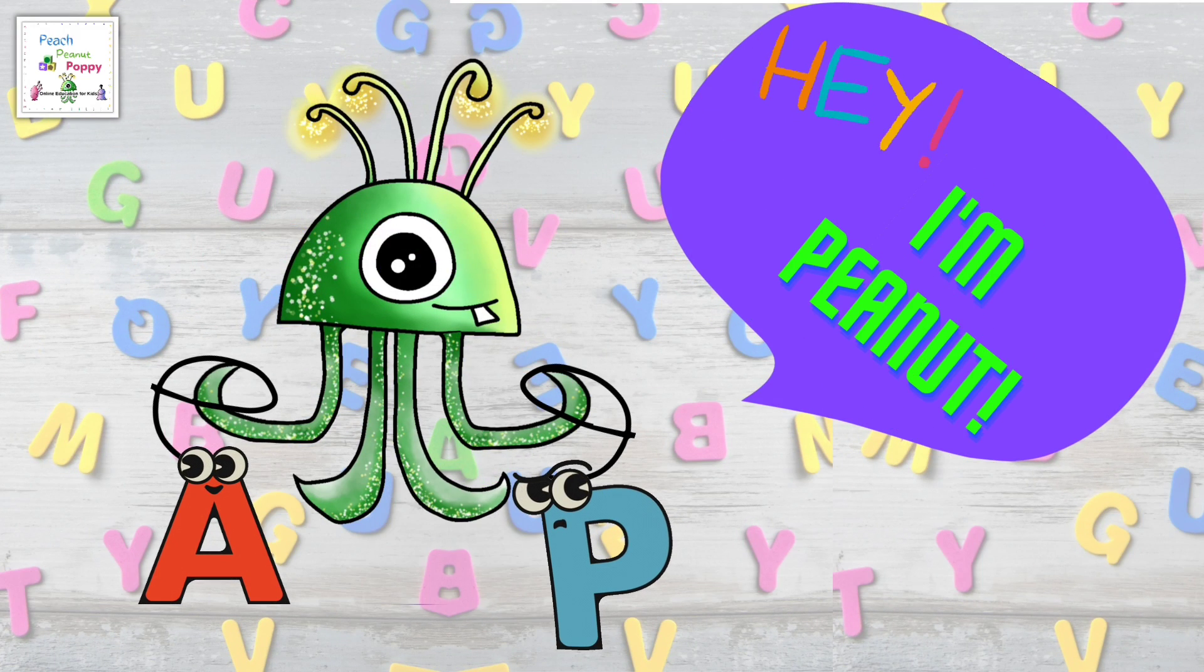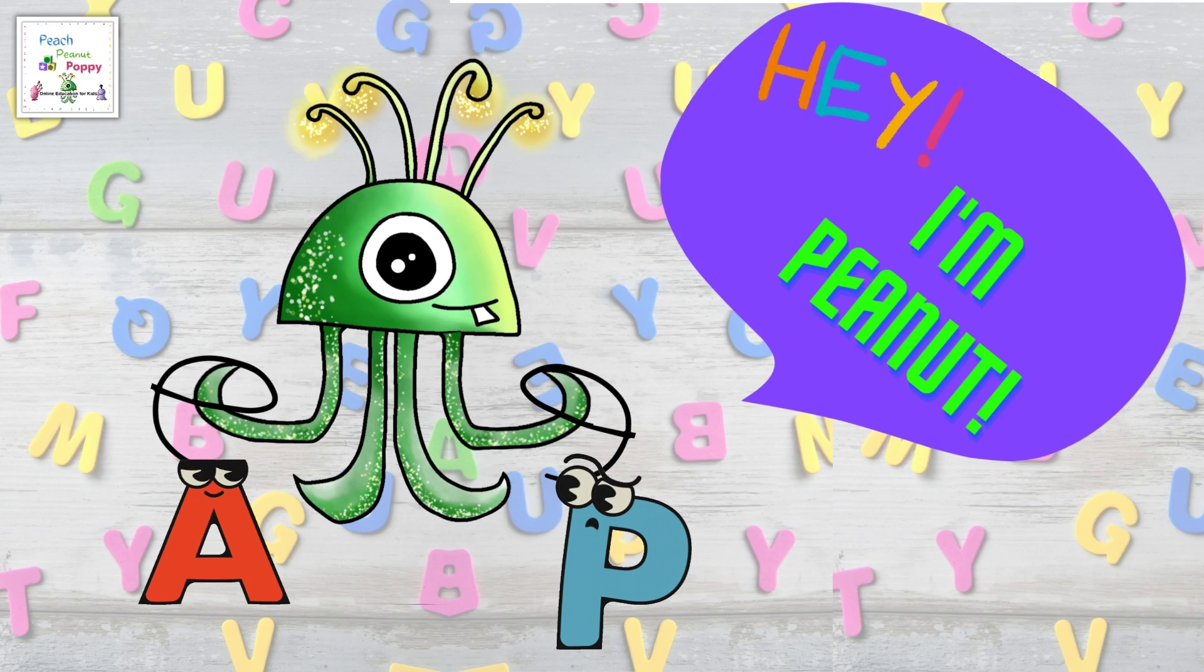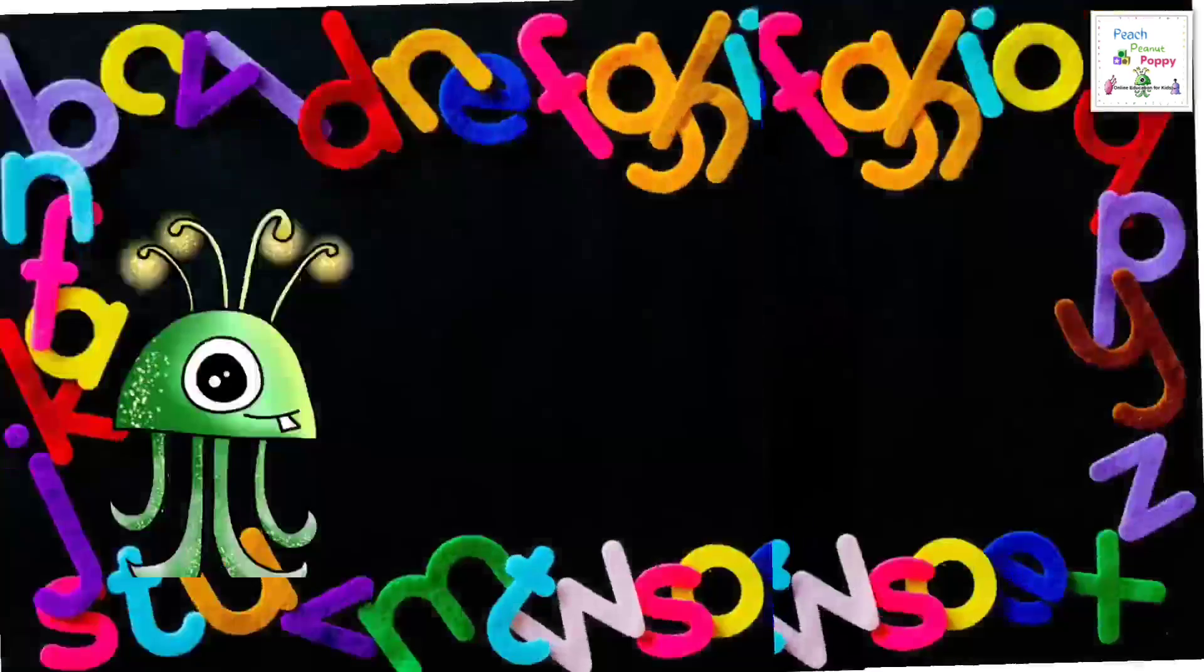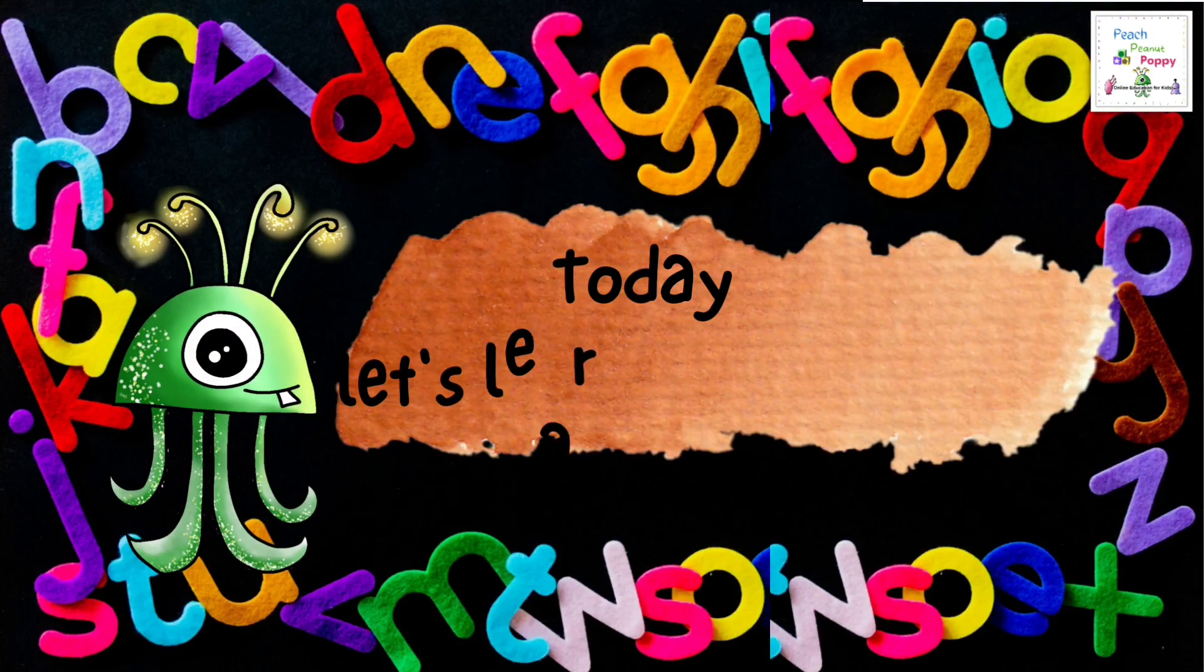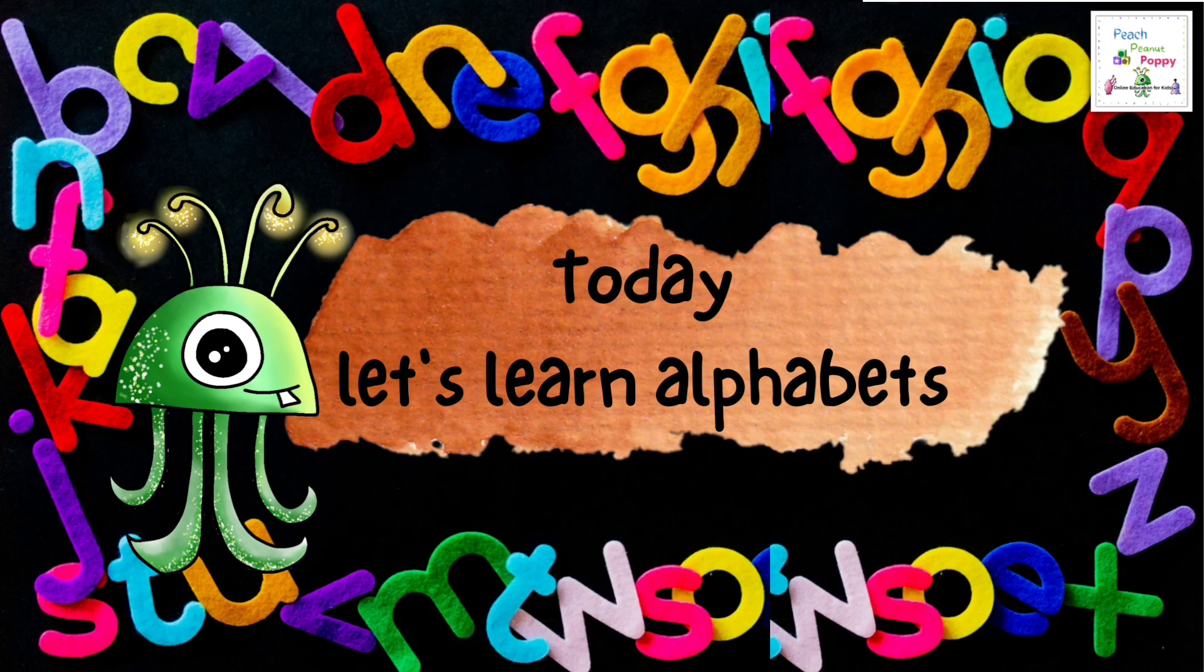Hey, I'm Peanut. Today, let's learn how to write alphabets in the lowercase.